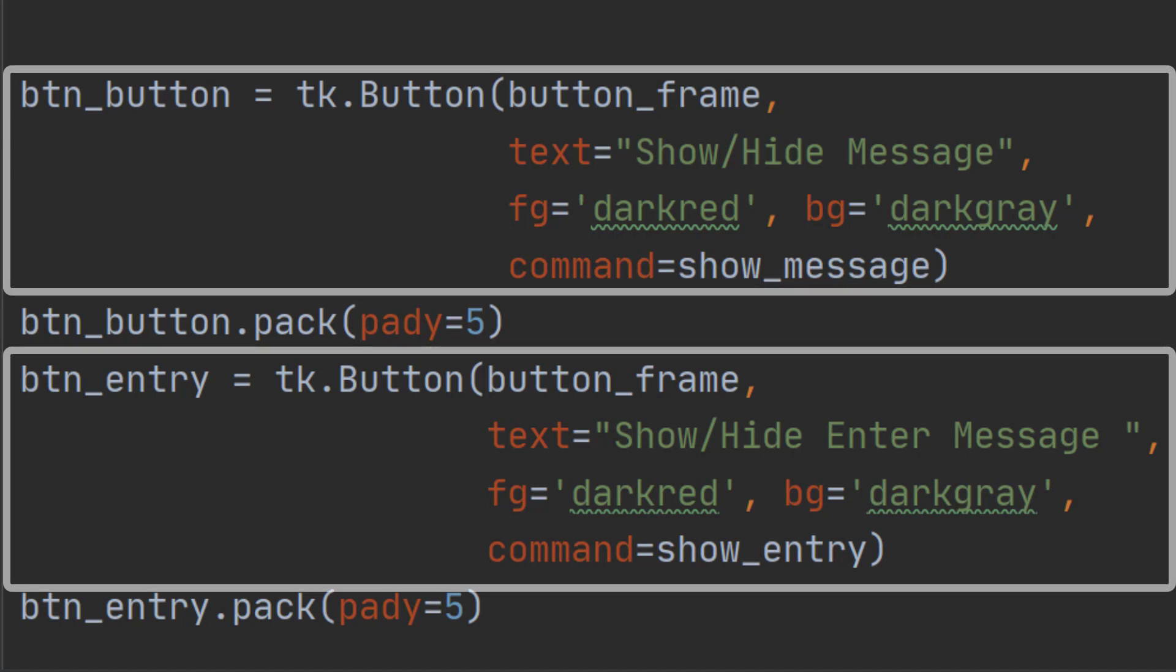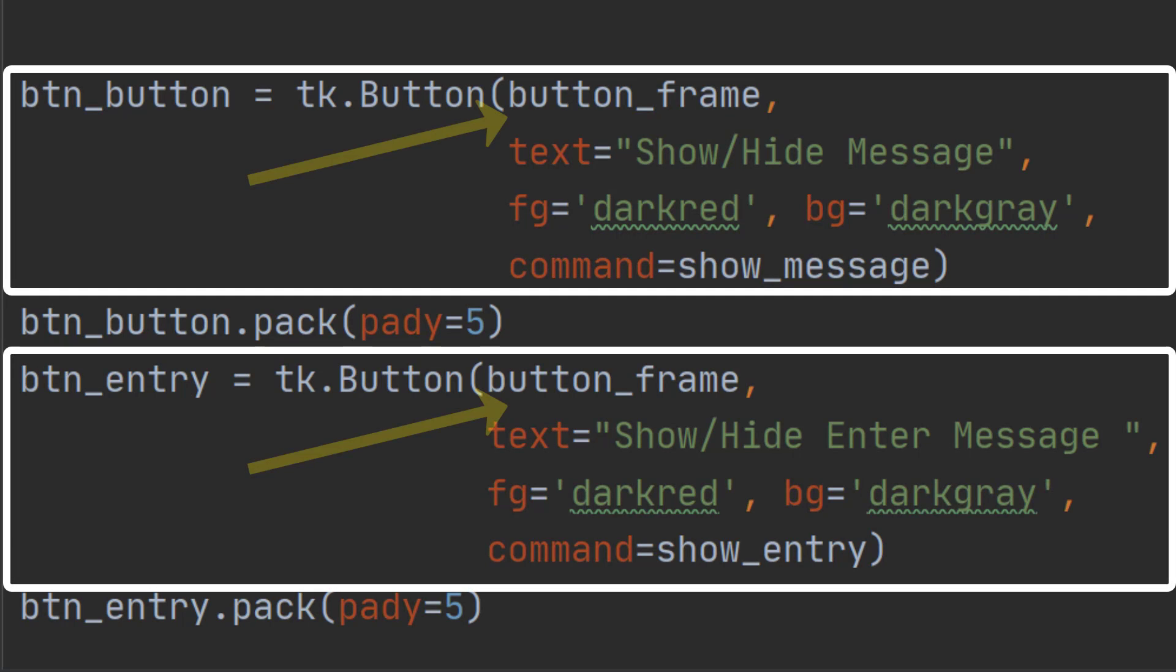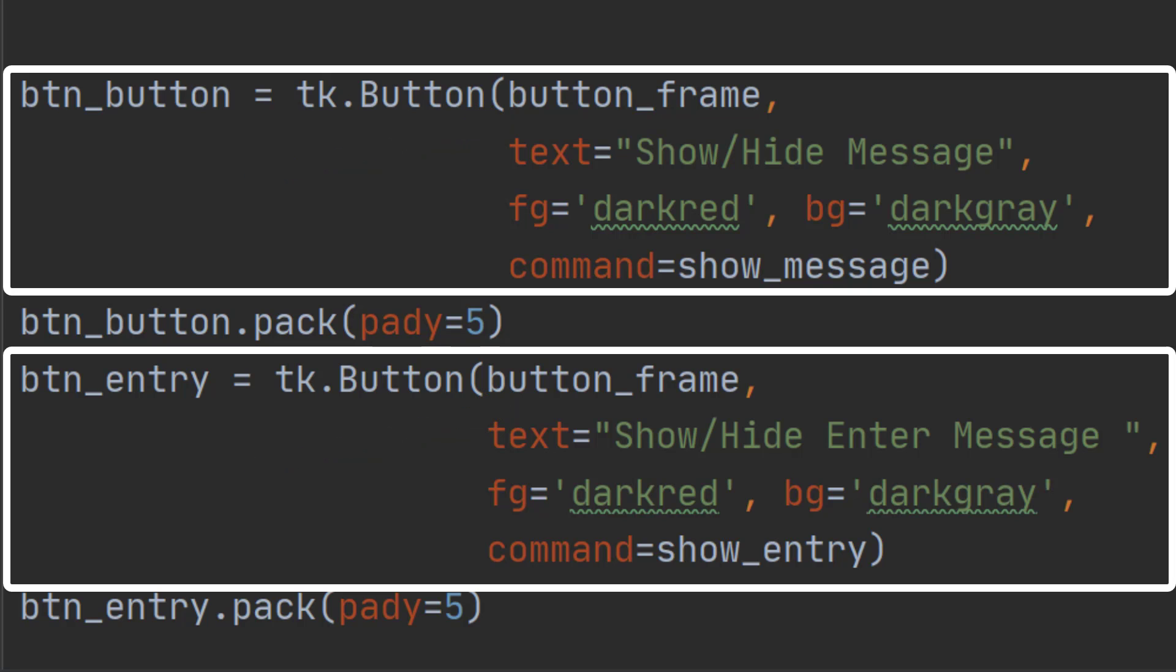Here we're setting up two buttons. Both of which are being added to the button_frame. They have some text, show hide message and show hide enter message. They have a foreground and background colour and they each have a command option. The command option is the one that actually runs a piece of code.